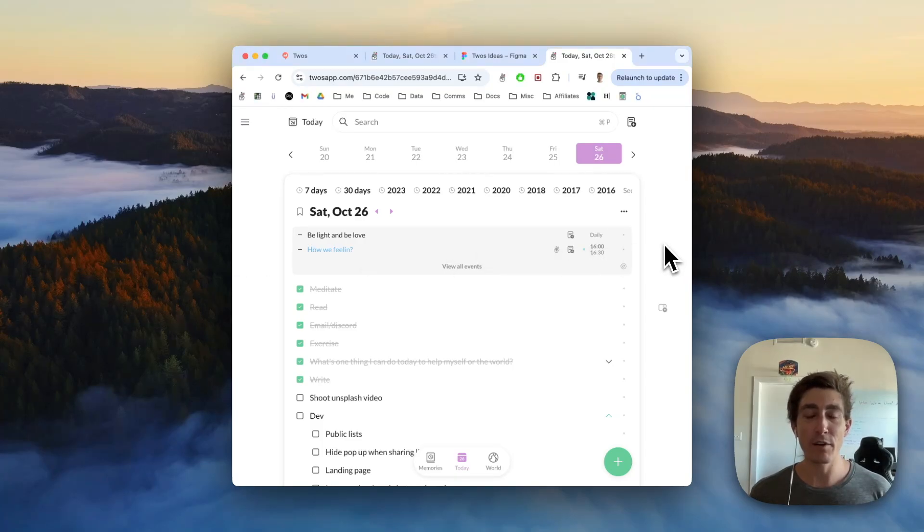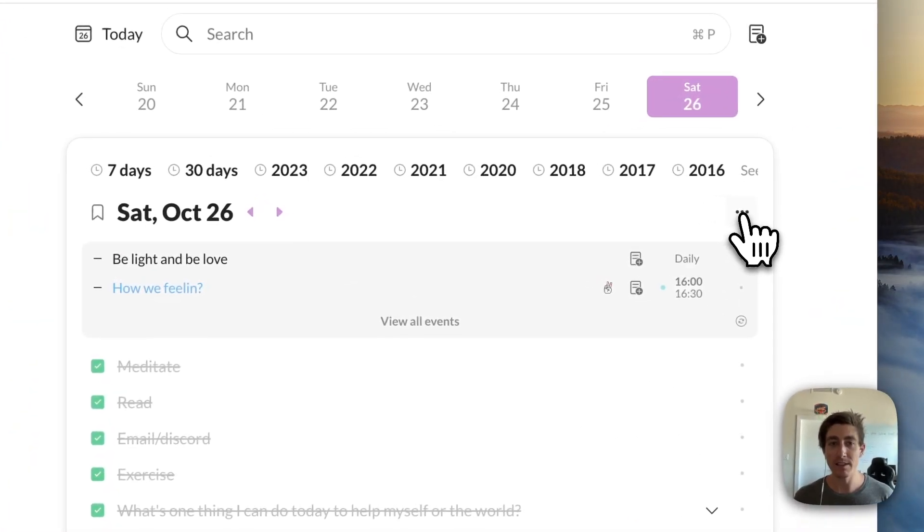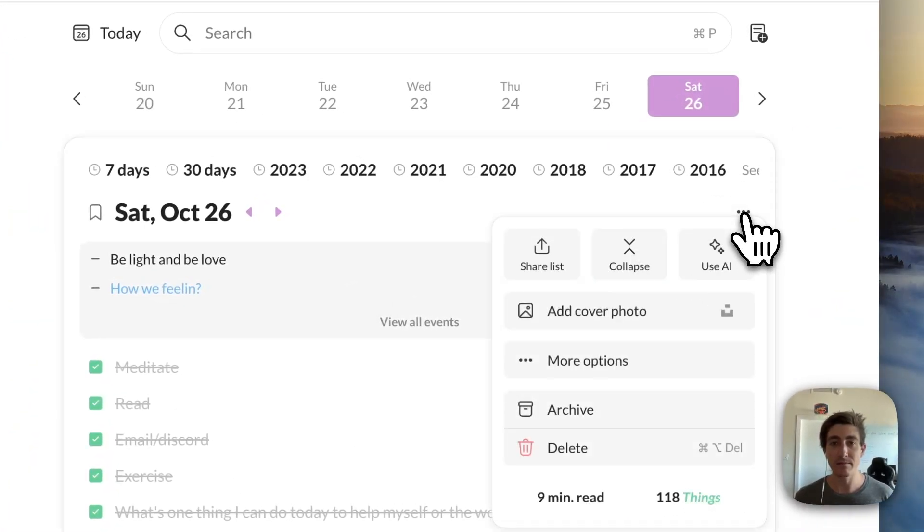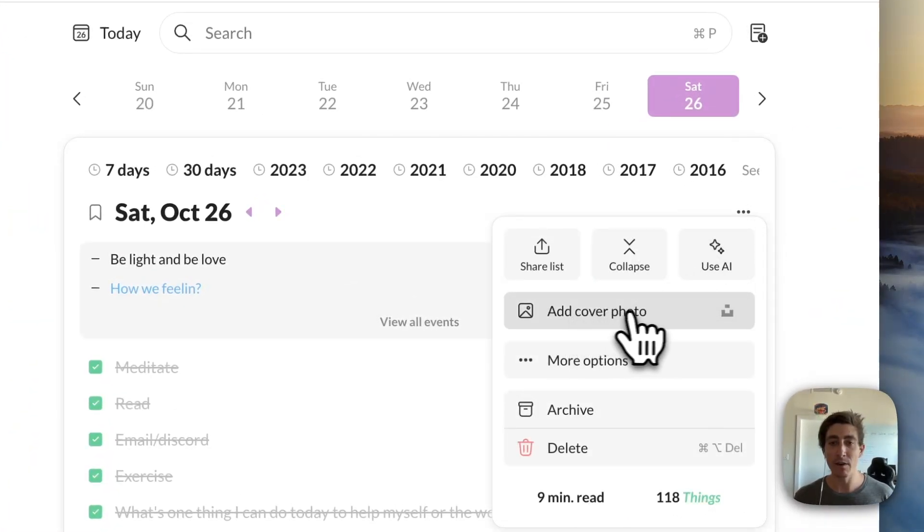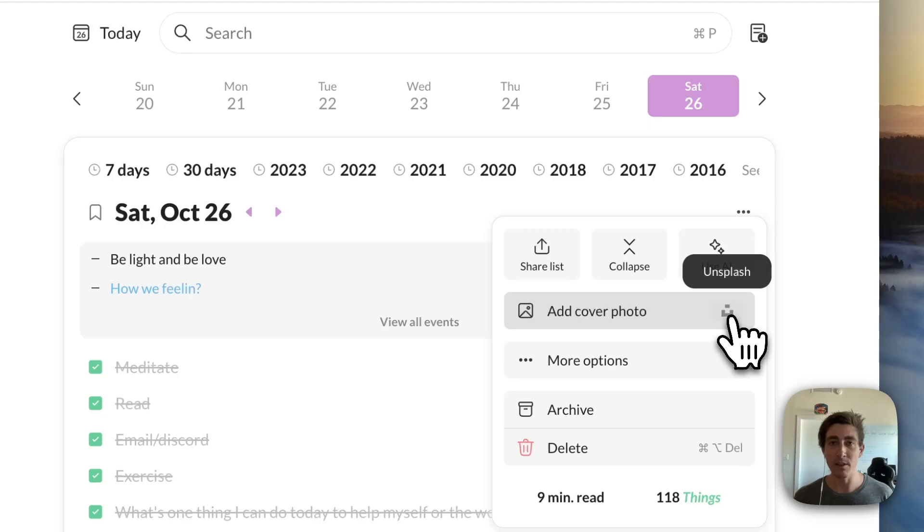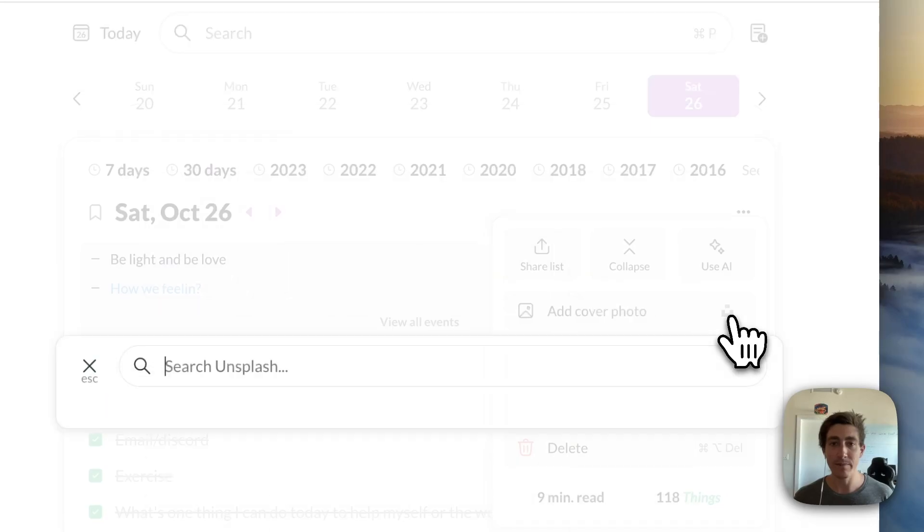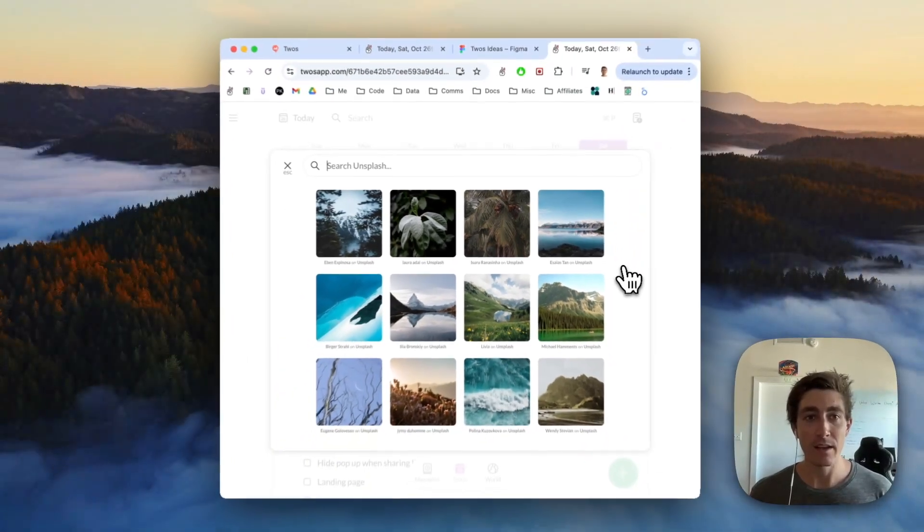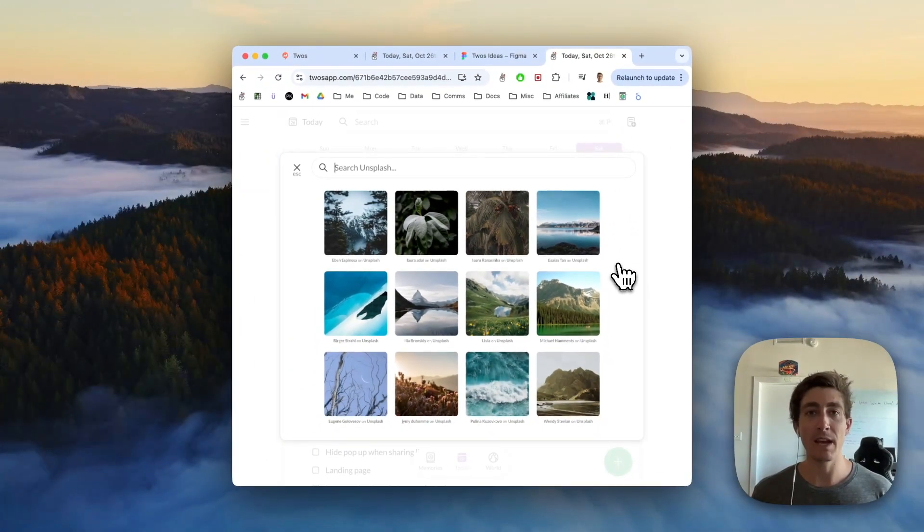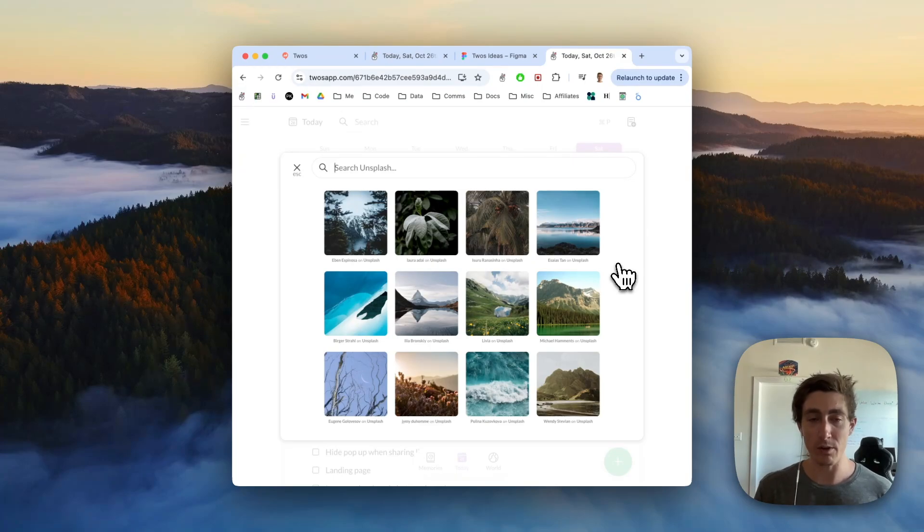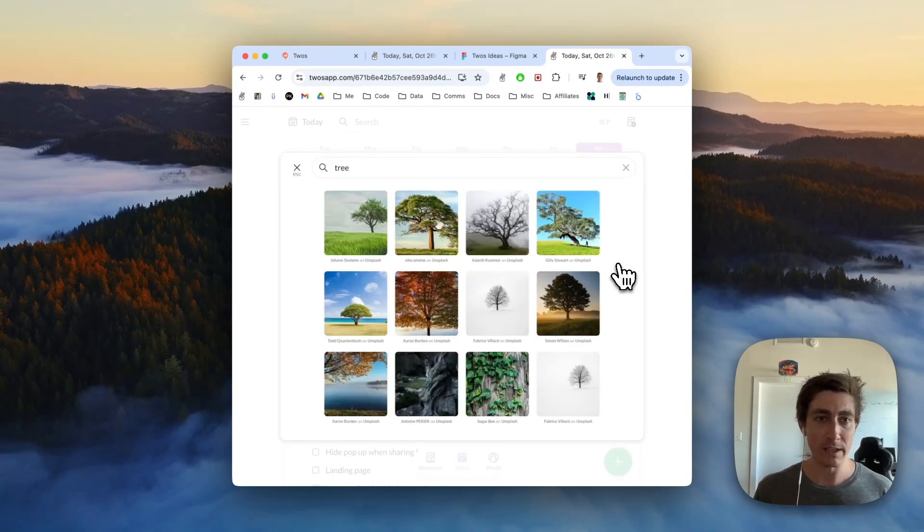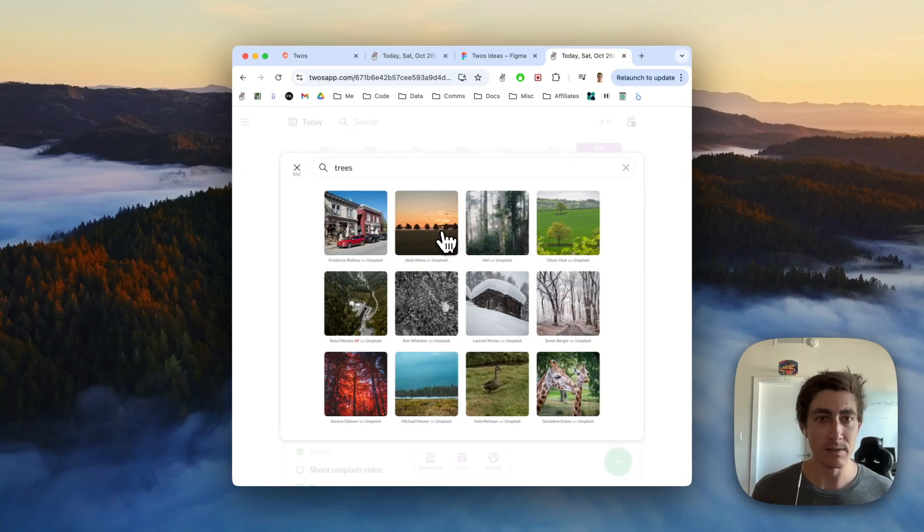Adding a photo from Unsplash is very similar to adding a list cover photo. You just come over to list actions, and then when you see add cover photo, you'll see an Unsplash button to the right of it. This will open up an Unsplash photo picker where you can also search for photos. Maybe I want one of a tree. Let's try this one.